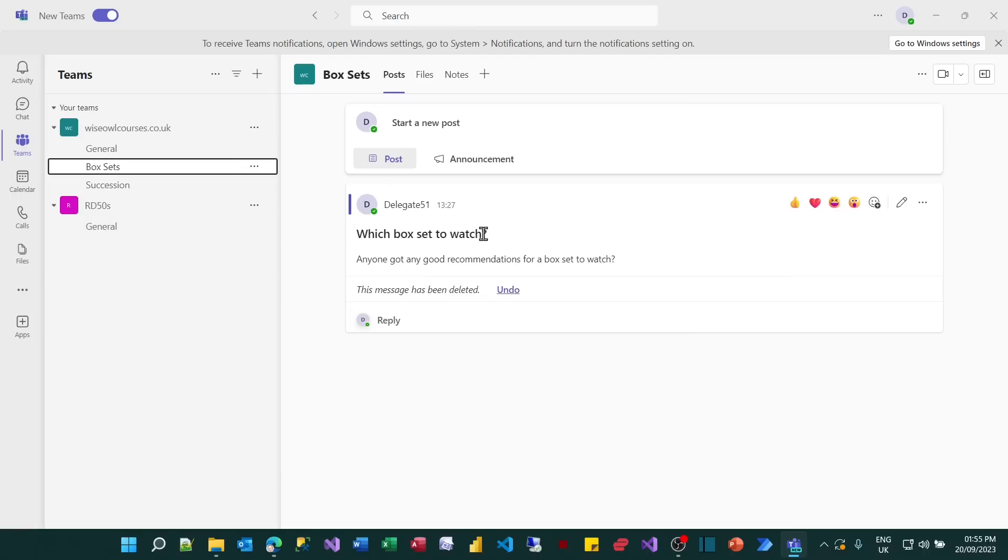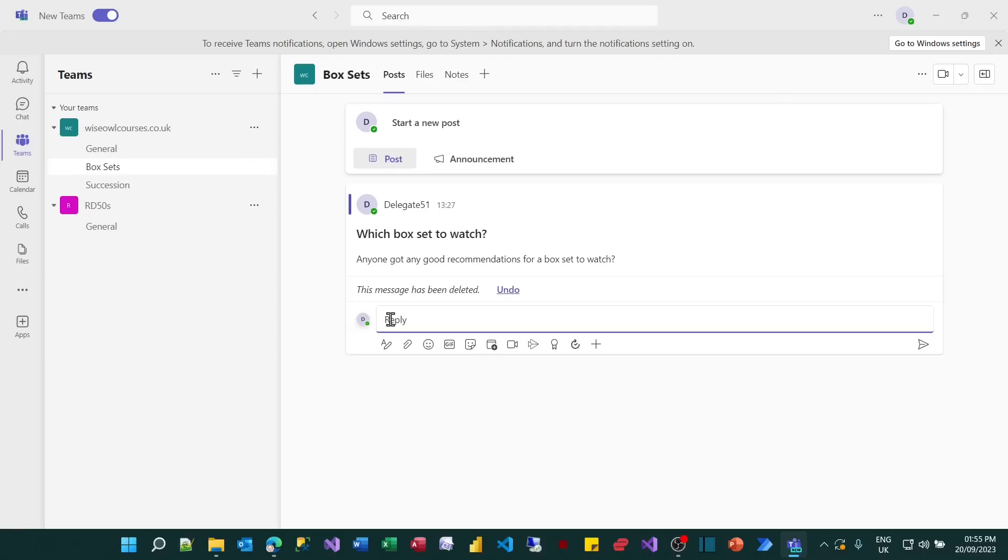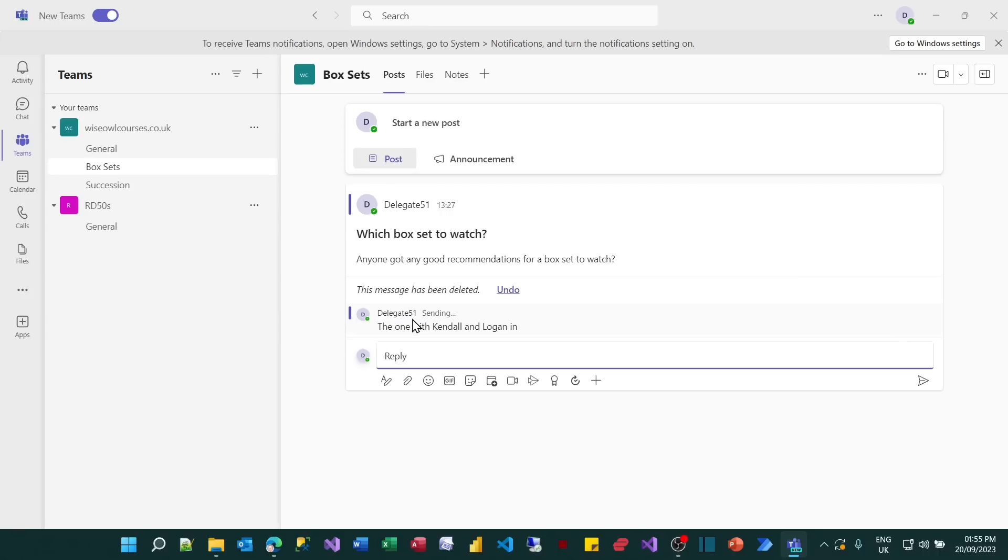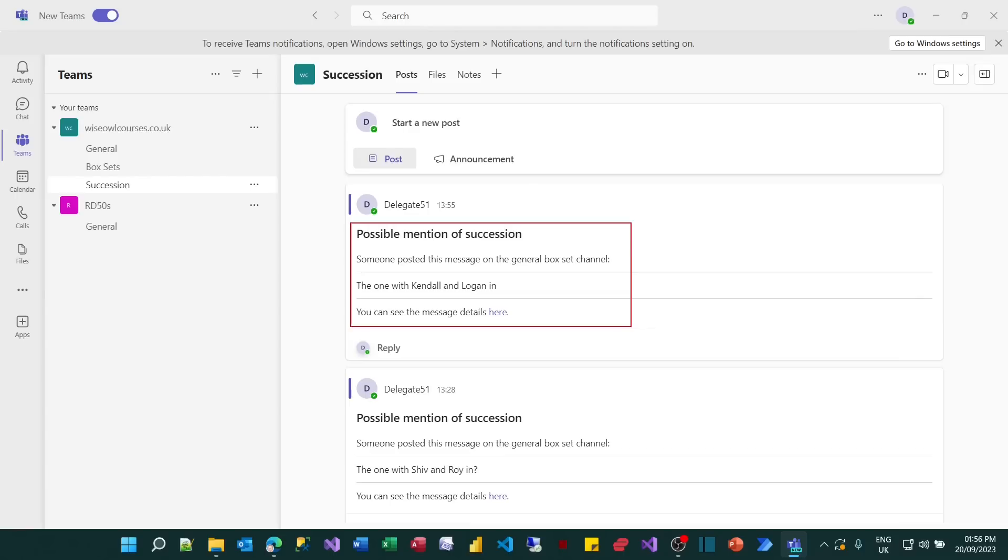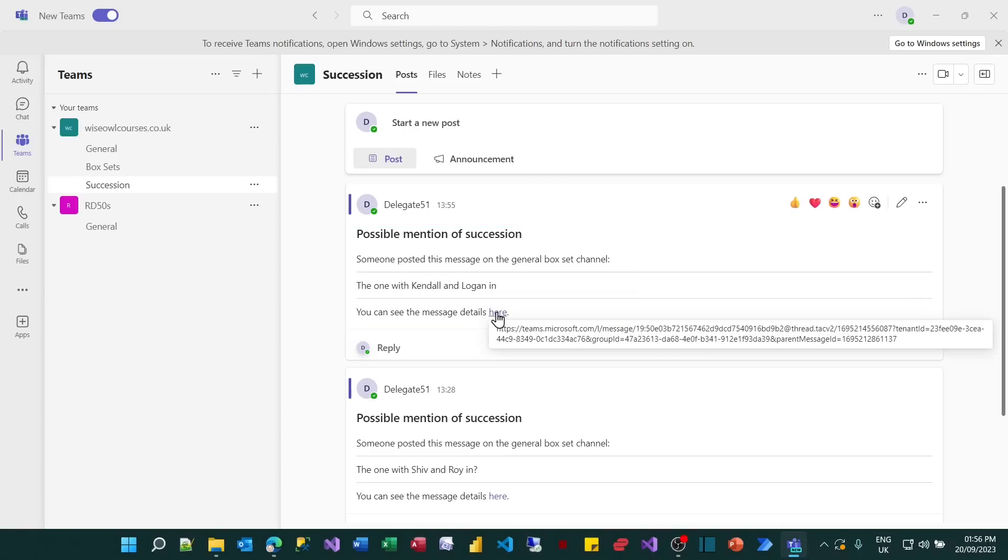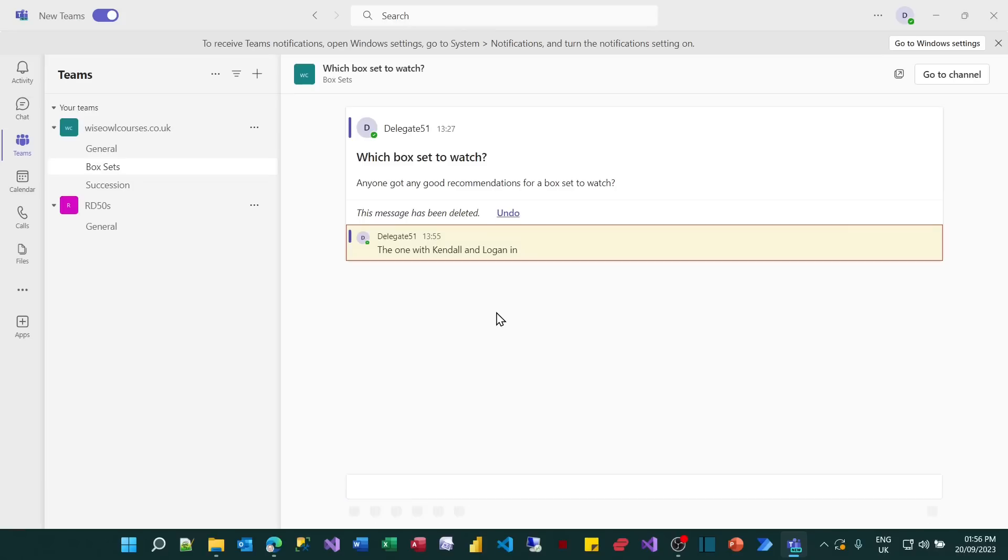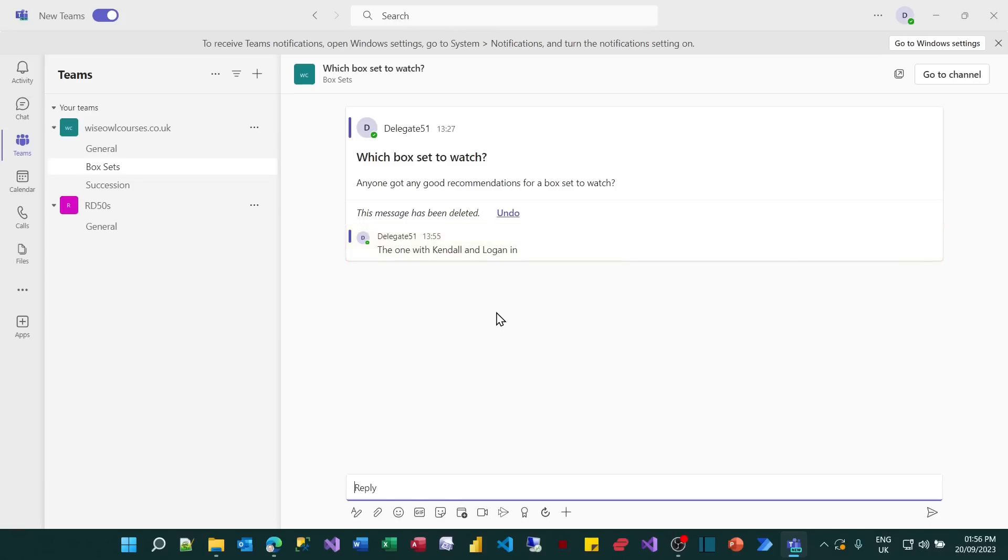So someone says, which box set should I watch? Anyone got any good recommendations? I'm going to reply to that and say the one with, let's say the one with Kendall and Logan in. I think those are two characters and then I'm going to press return to post it. What will happen is on the Succession, I'll automatically get a post appearing saying that somebody's mentioned Succession or may have mentioned Succession on a general channel. And there's even a link back to the original message. So if I click on this, it will take me back and show me my original message that I just typed in.